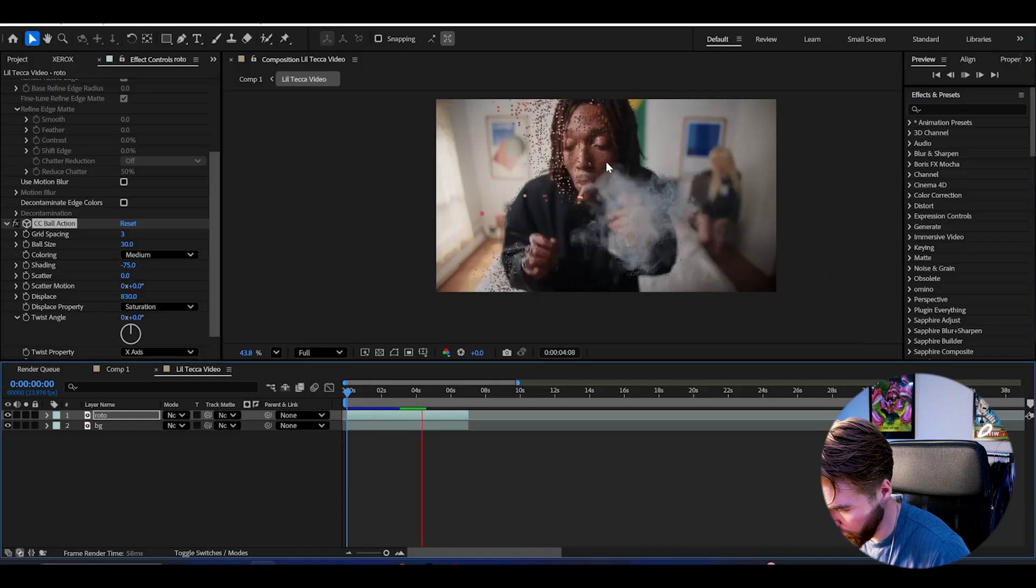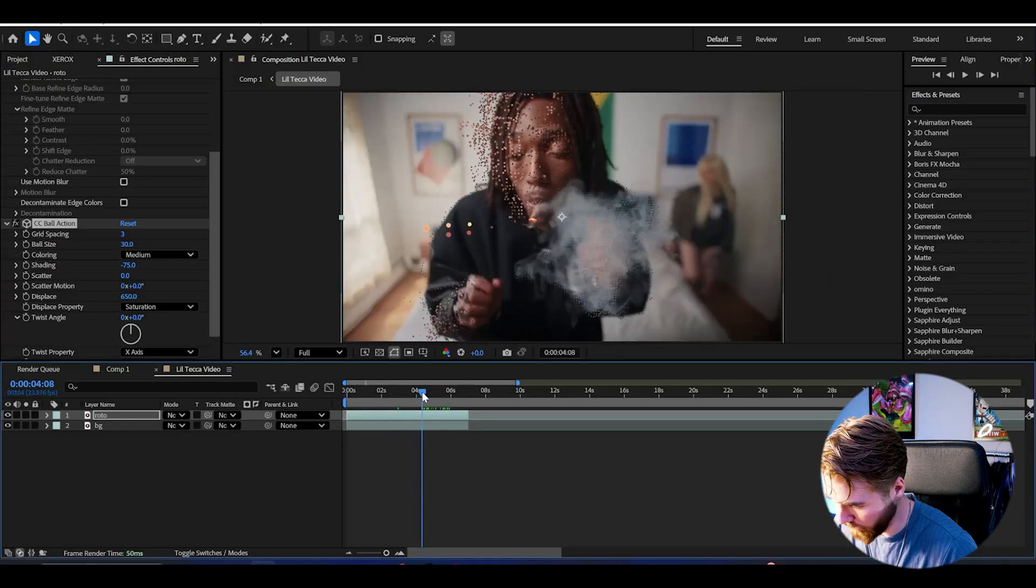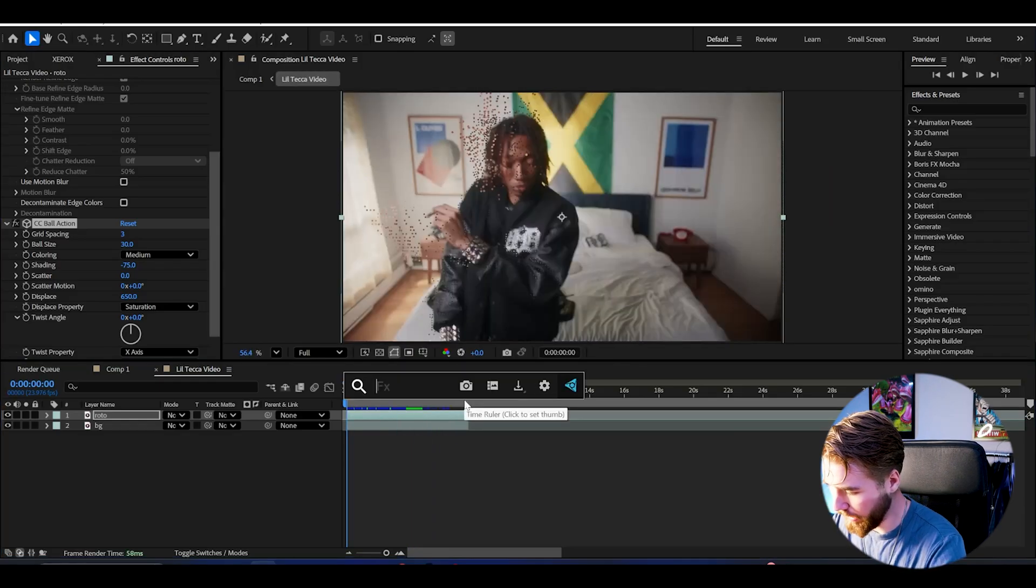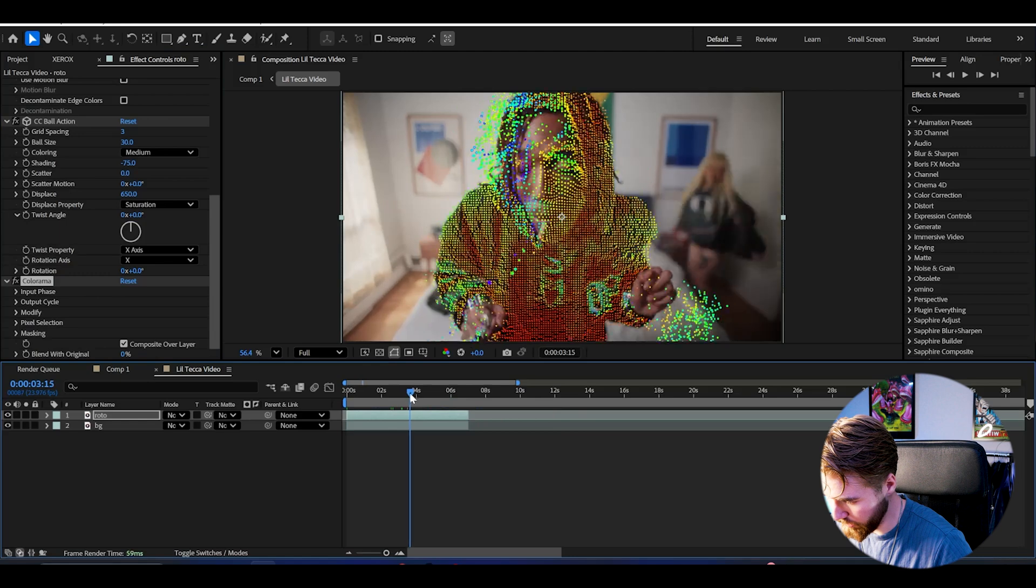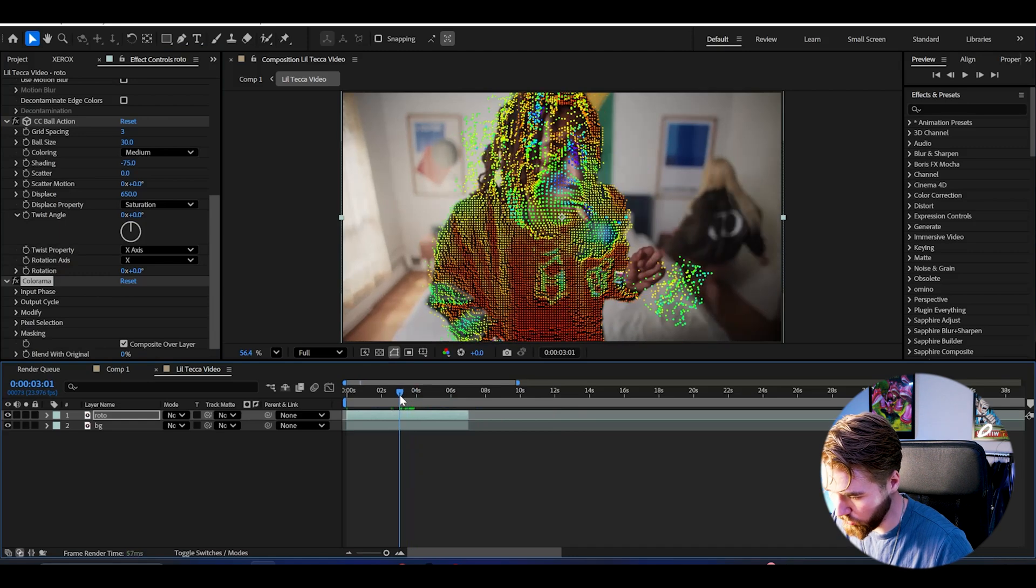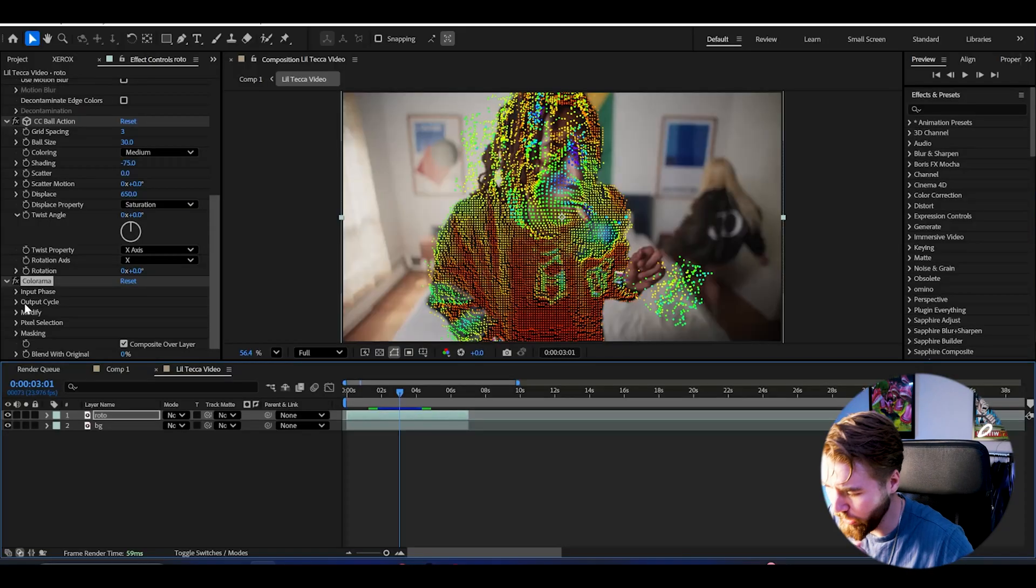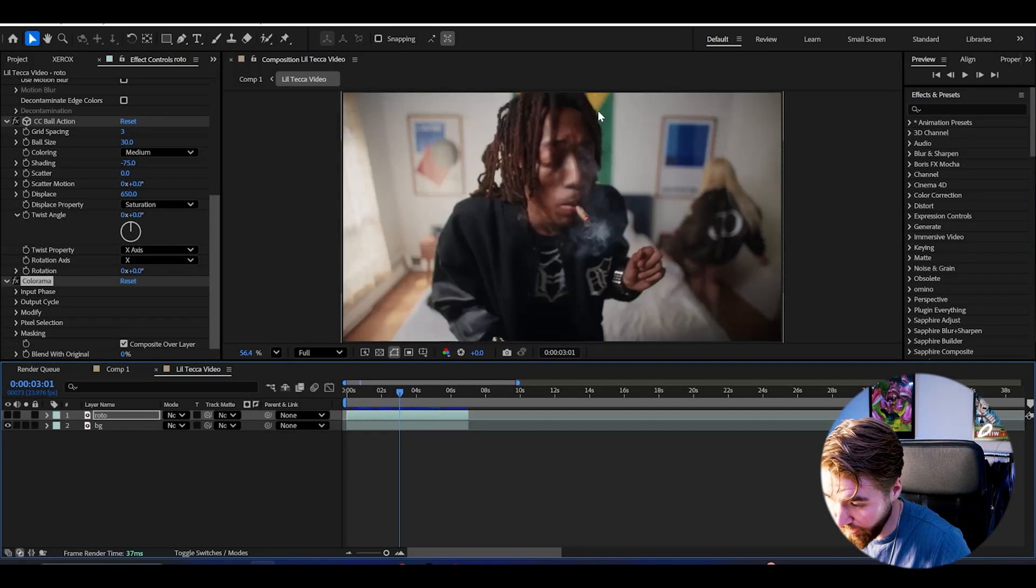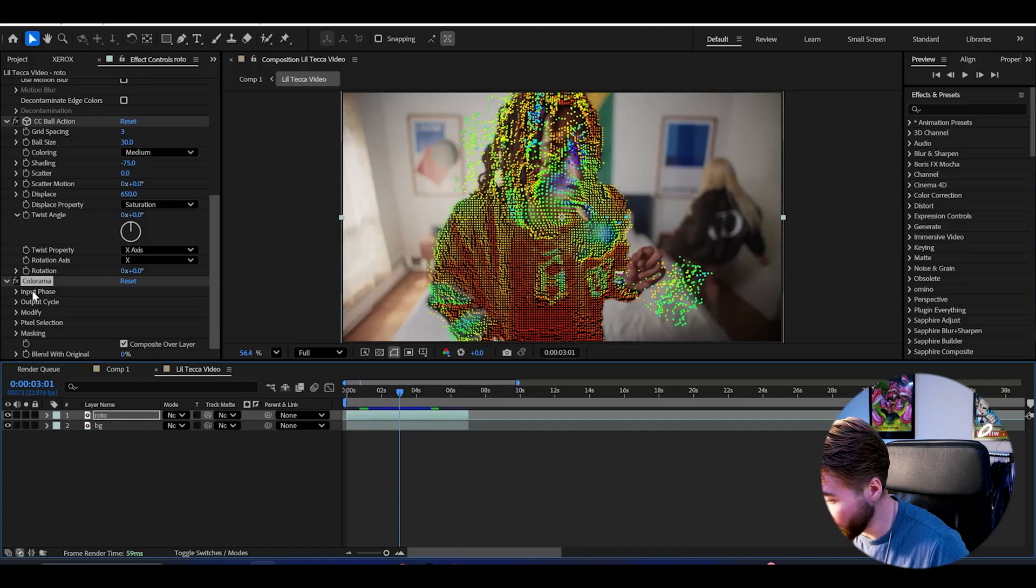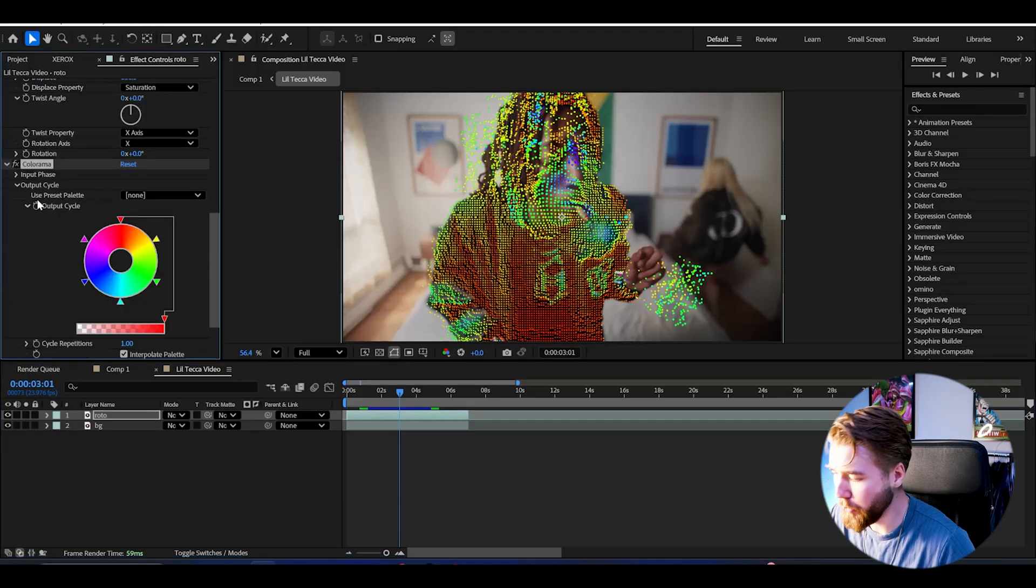Then after that we can add colorama. Now we get this coloring to our particles which looks super cool. I want the particles and colors to match the background, so looking at the background we have the Jamaican flag. I'm gonna try to get the colors matching a little bit.